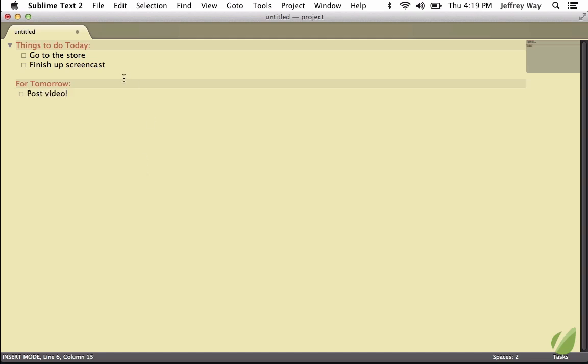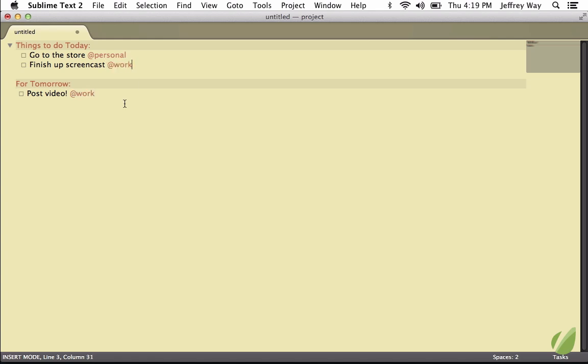Similar to Task Paper, we can also set tags. So I can do something like, At Personal, that will set up those necessary tags. This will say Work, this one as well.